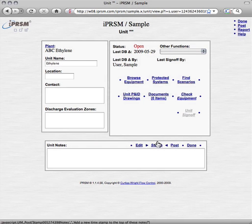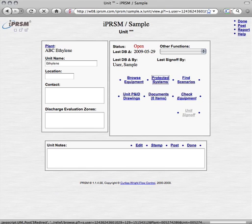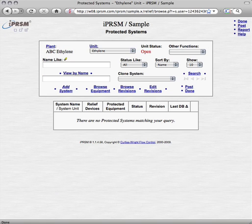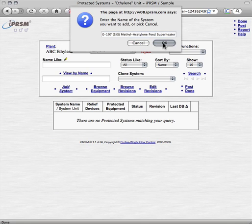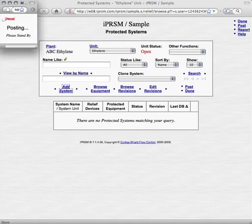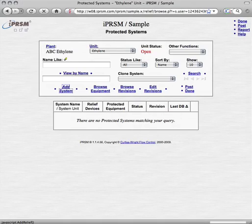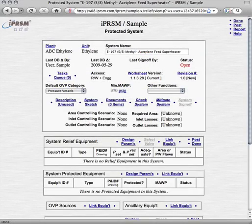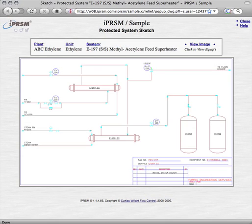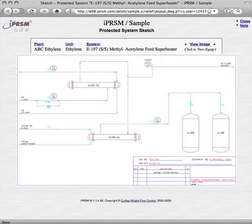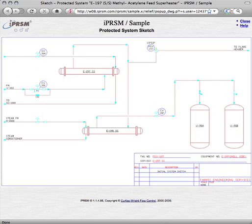Now we pick the protected systems link to access the unit's protected systems browser, where we will add our protected systems to this unit. From there, we pick add system, provide the E197 protected system name, and pick OK to add the system and view it. We'll skip over the details of uploading the E197 protected system sketch for now, and proceed to adding all the system's equipment to iPRISM, and to linking the equipment to our system.